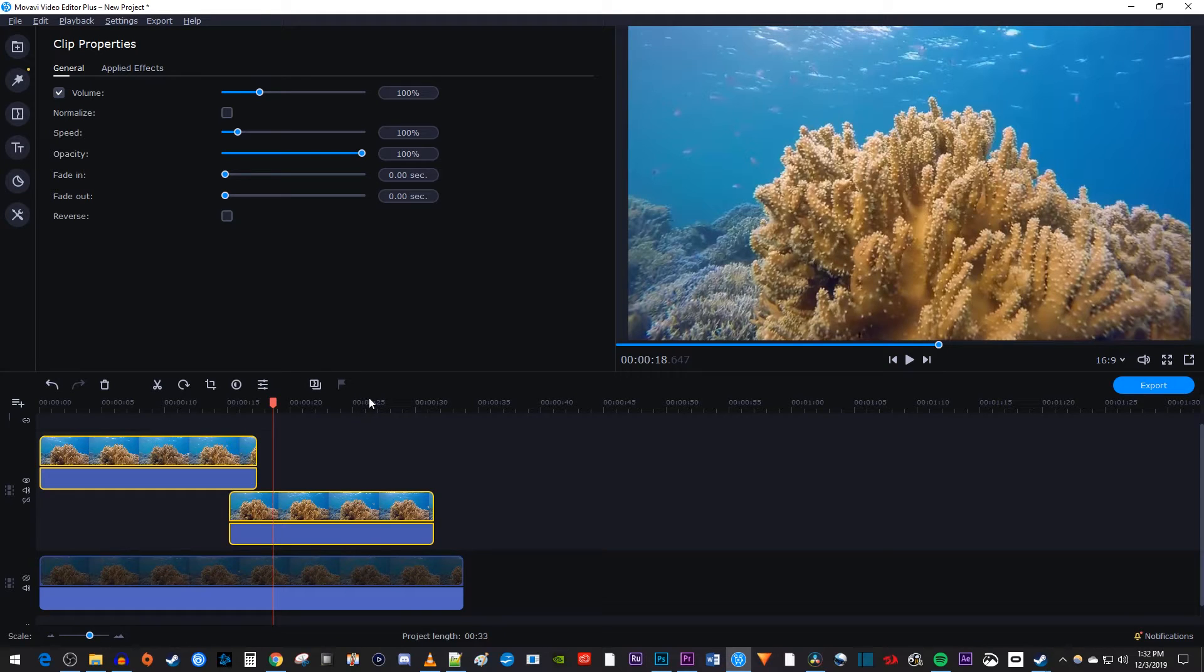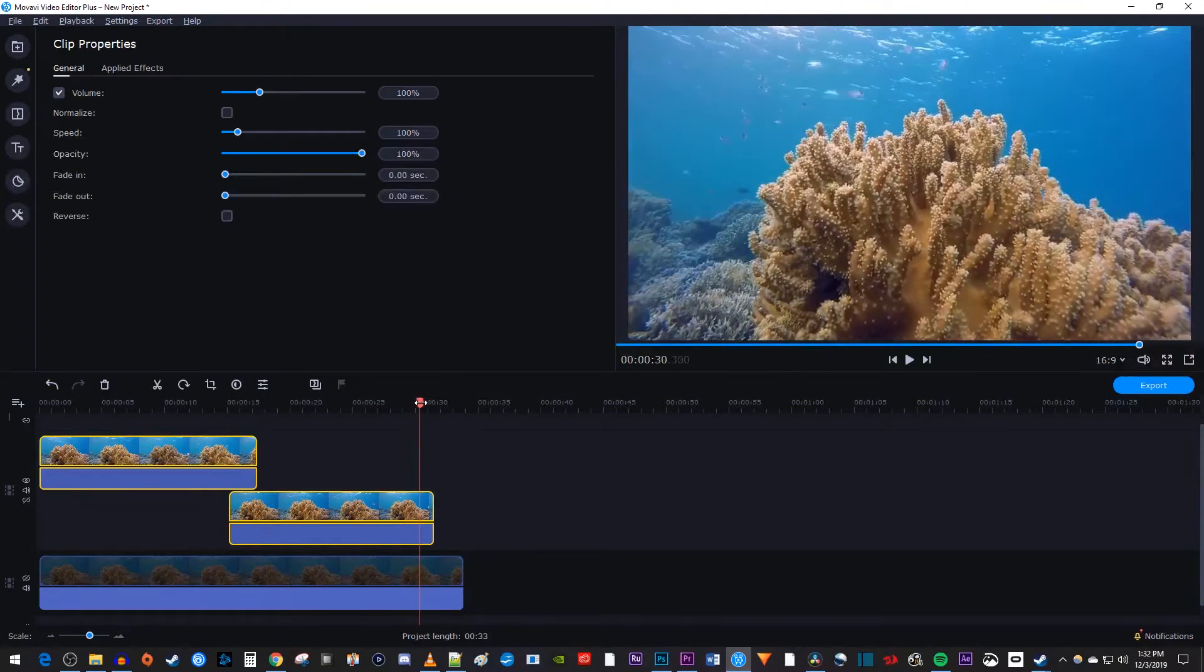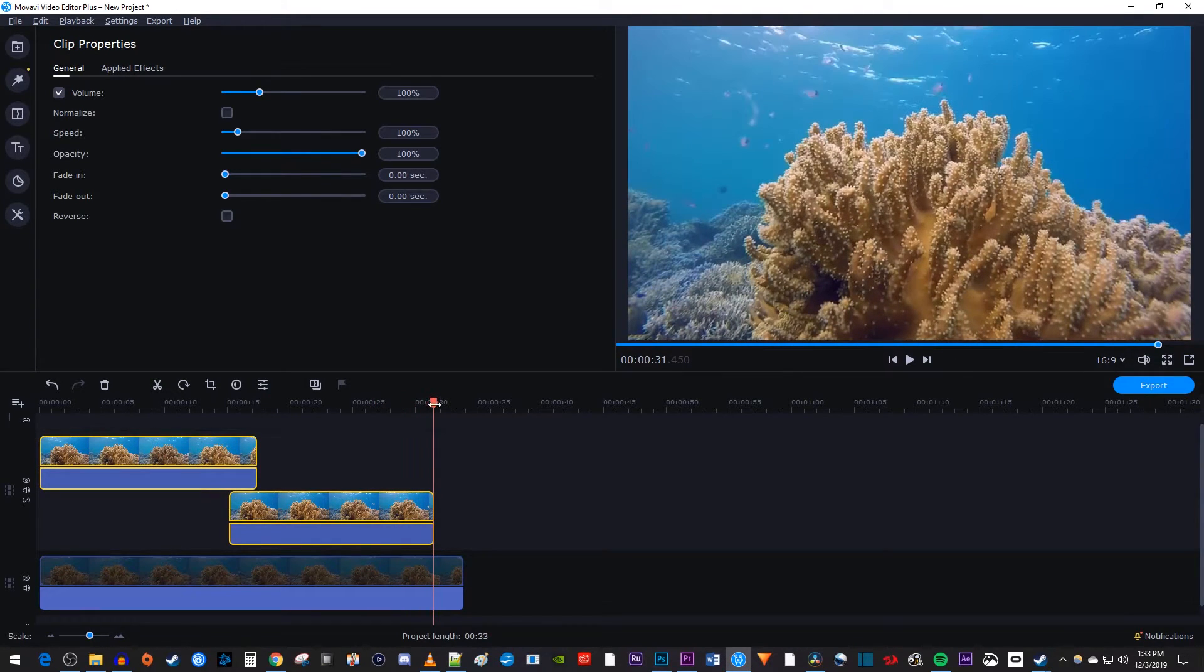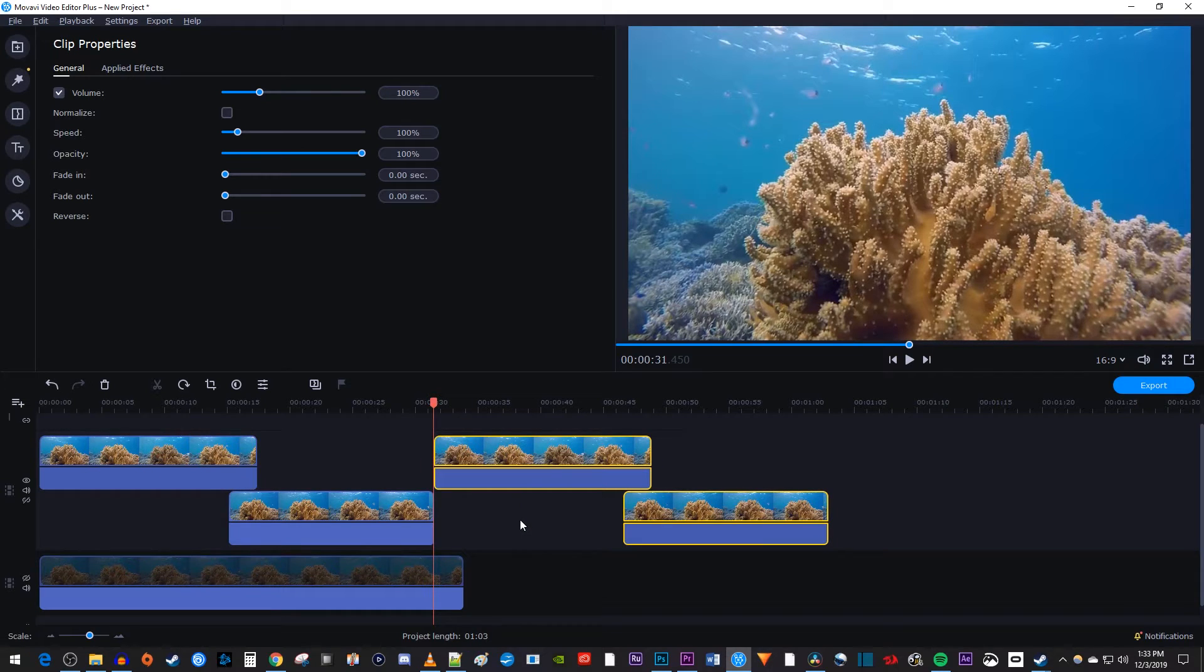Move the playhead to the end of your middle video track and paste your clips at that position to create your first loop.